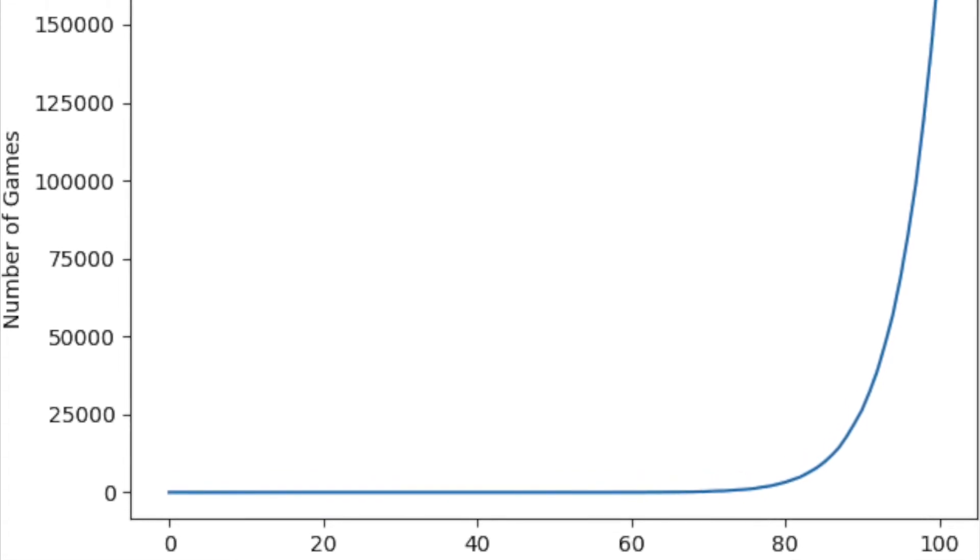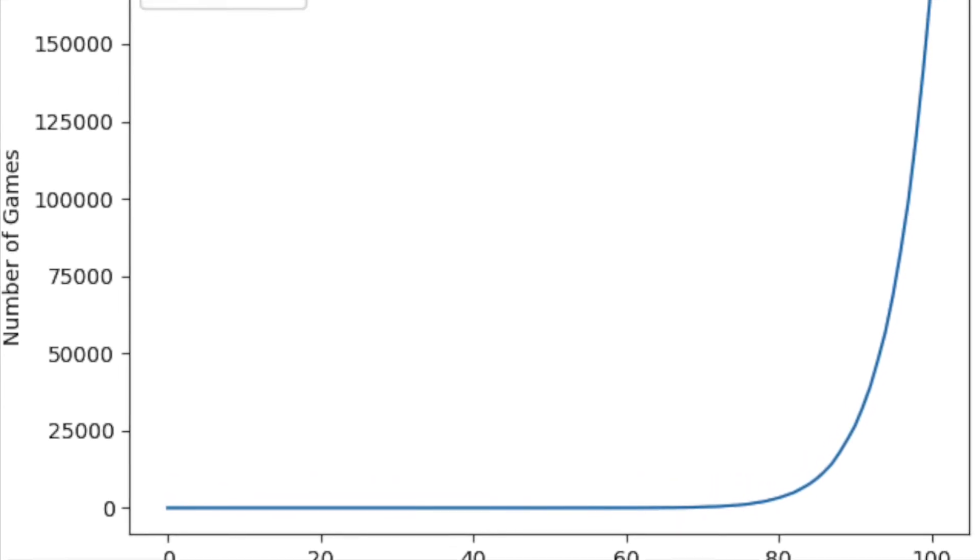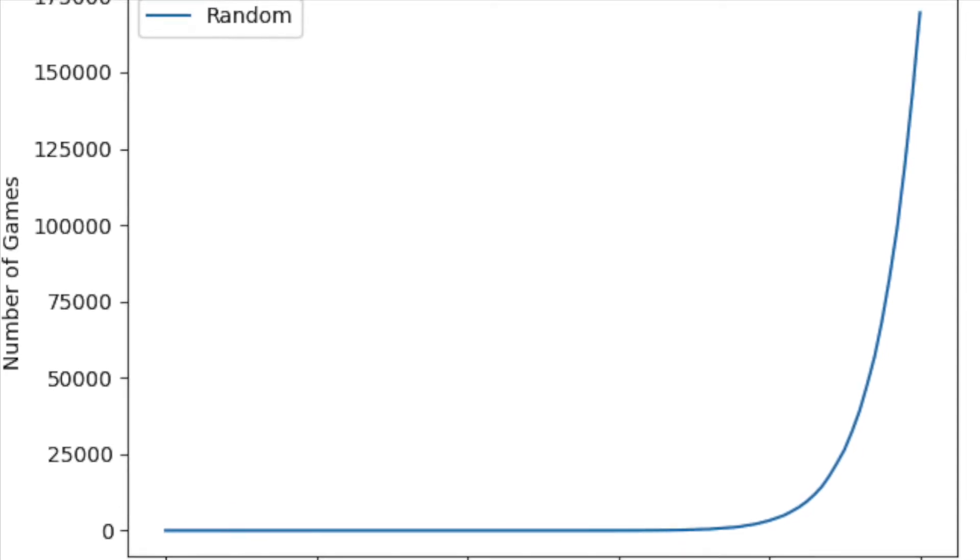For the random strategy, the median length of a game was 97, meaning most of the time it was very close to covering all 100 squares by the time it sunk the final ship. The graphic below displays the distribution of the number of shots needed to complete a game.